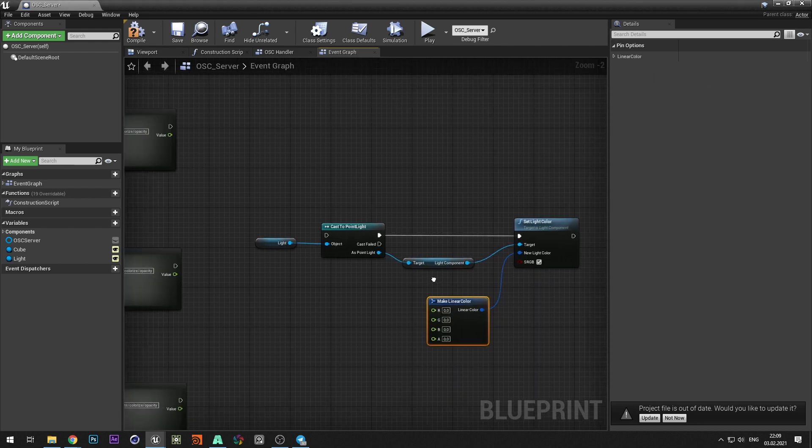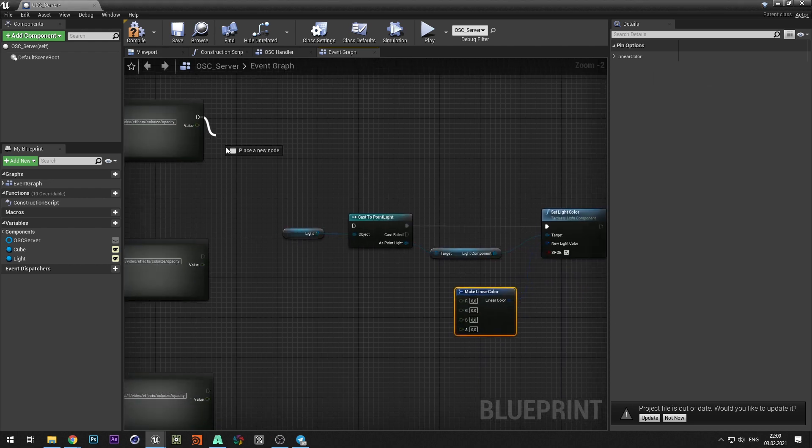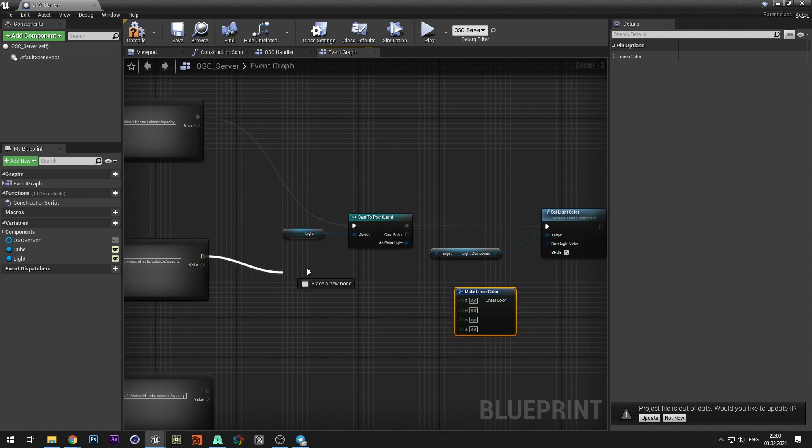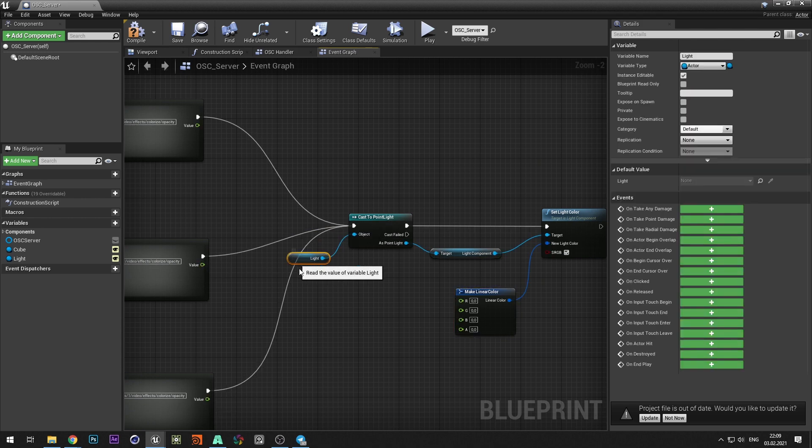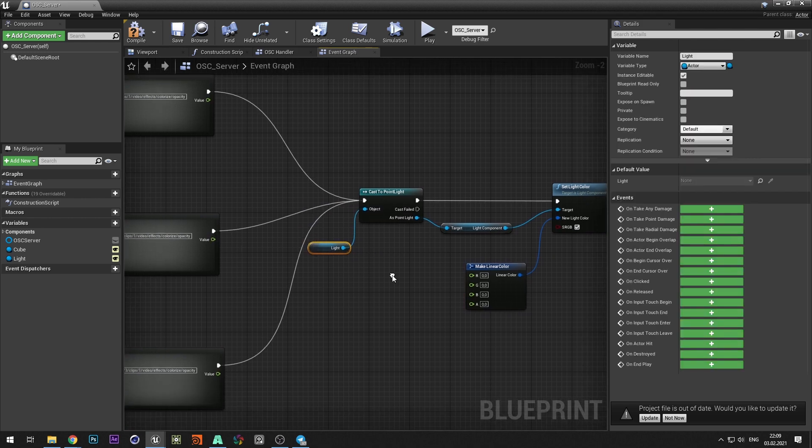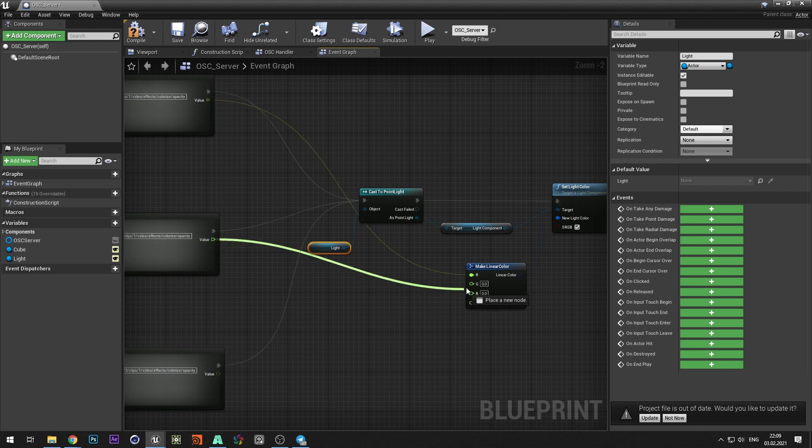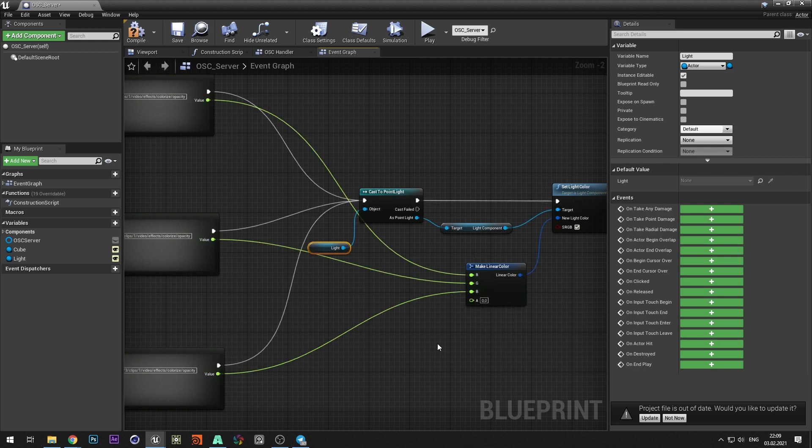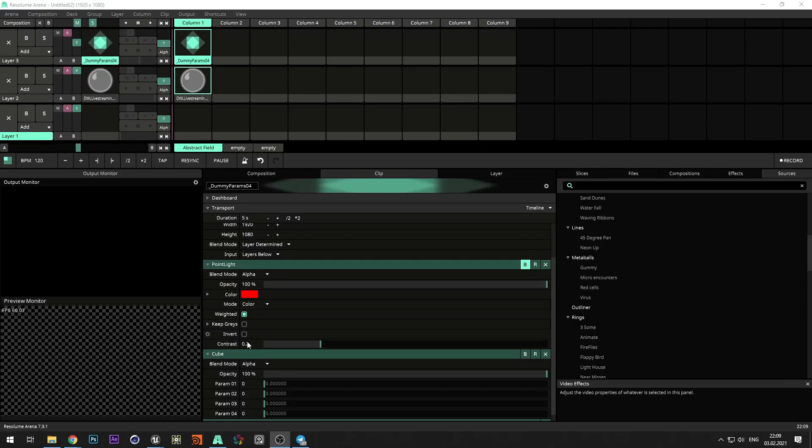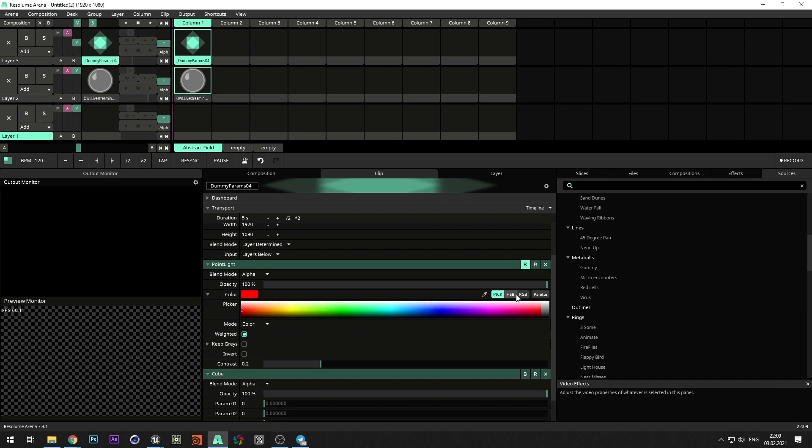Connect each handler to the cast and to each color. Switch to Resolume and copy the address for each color.